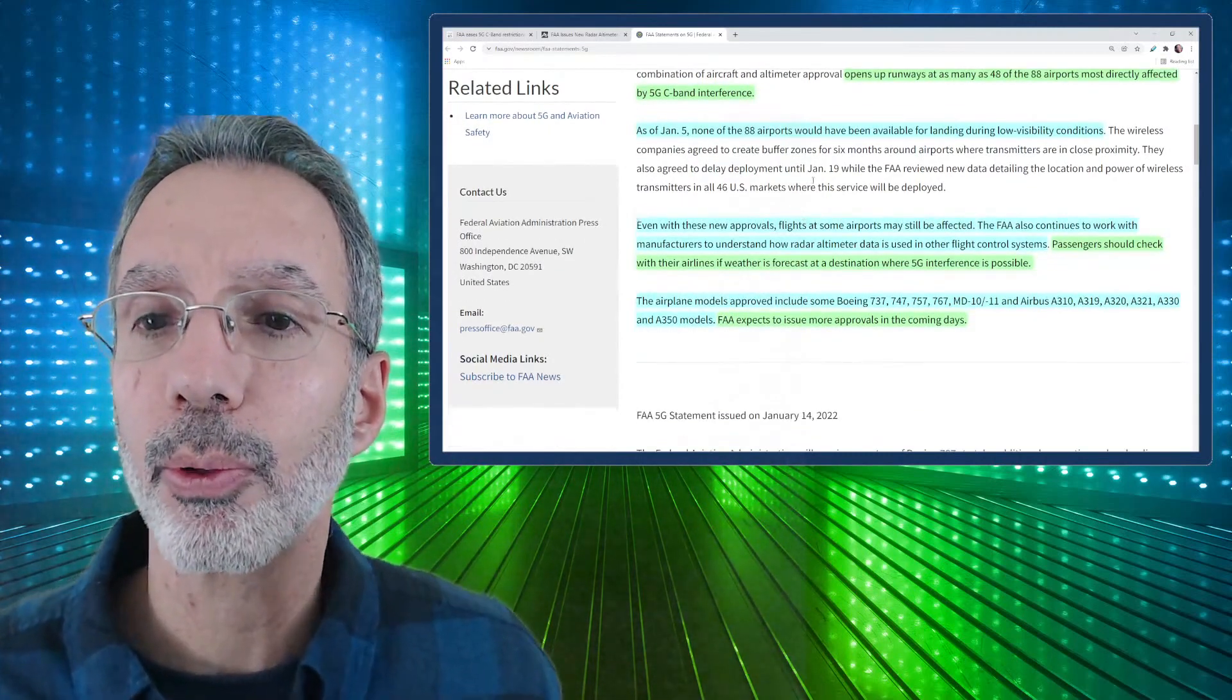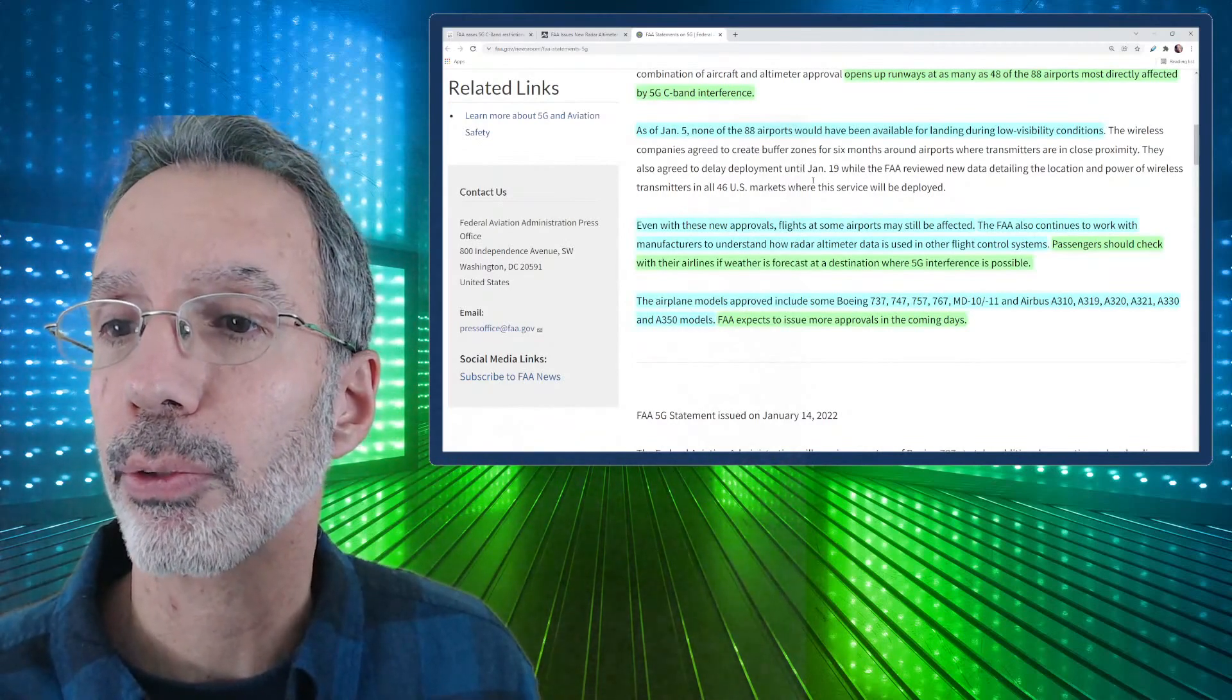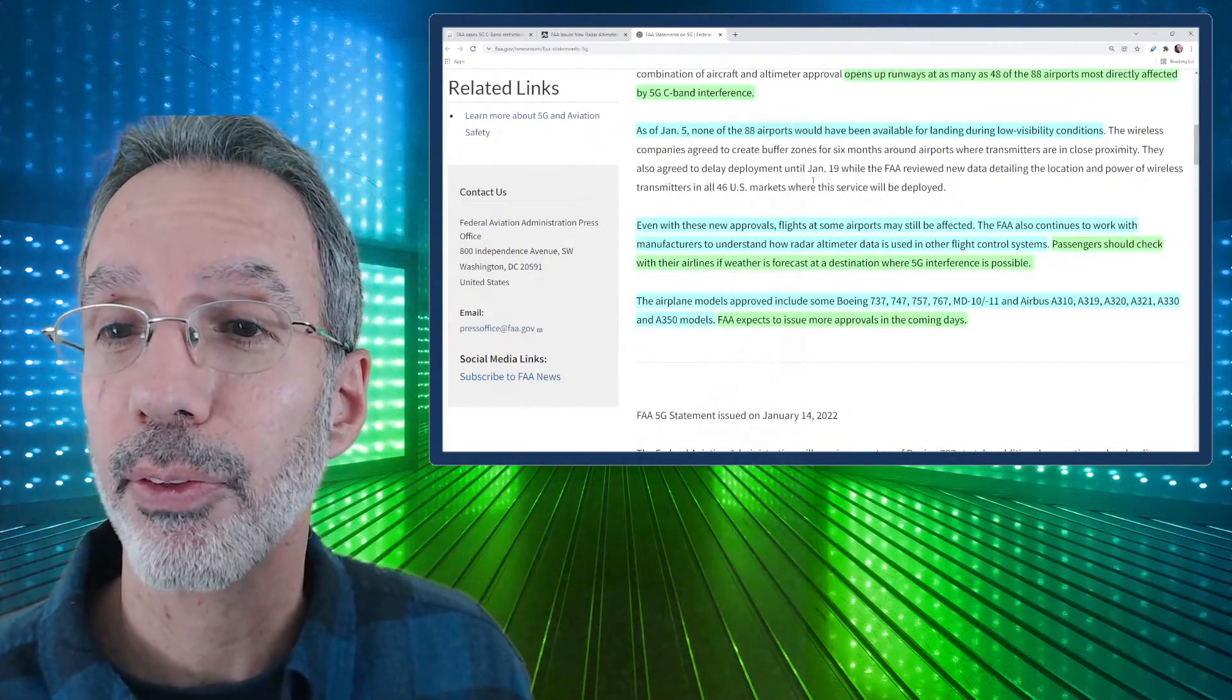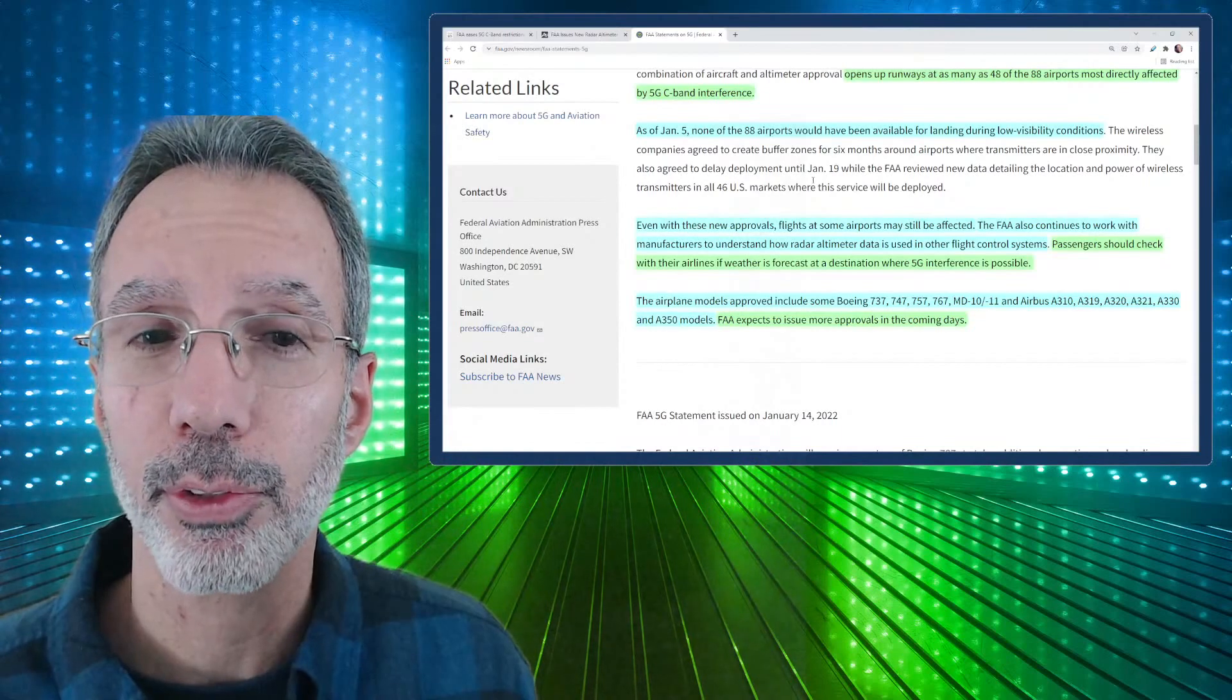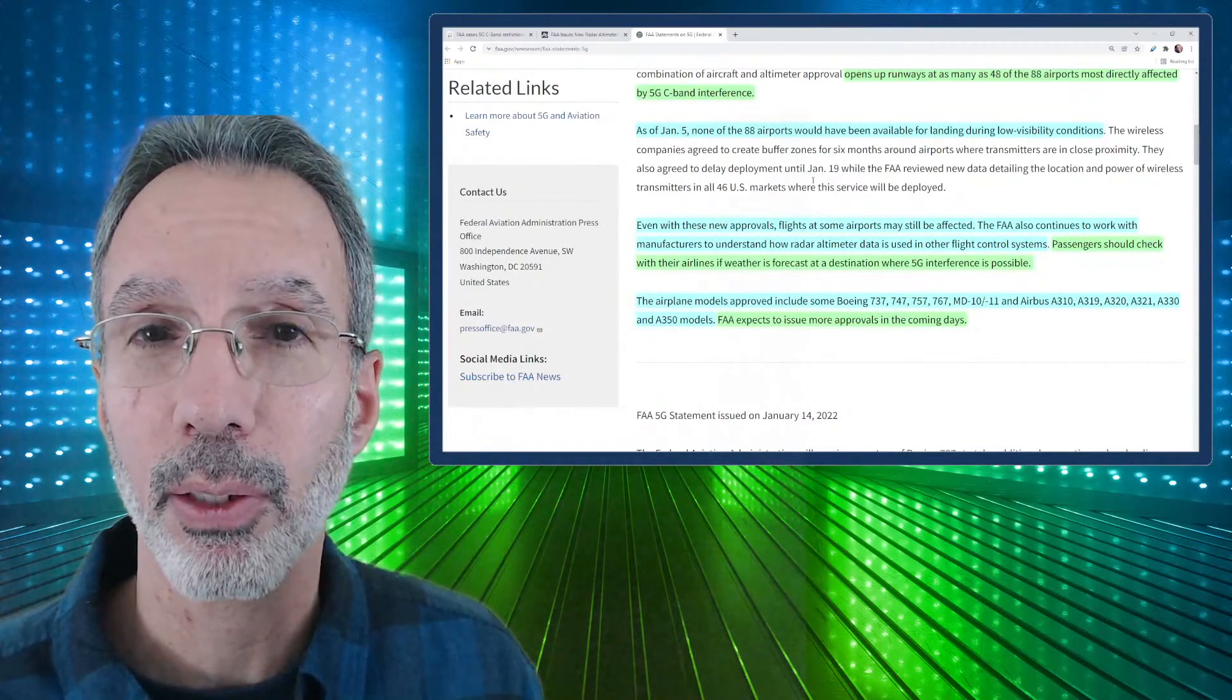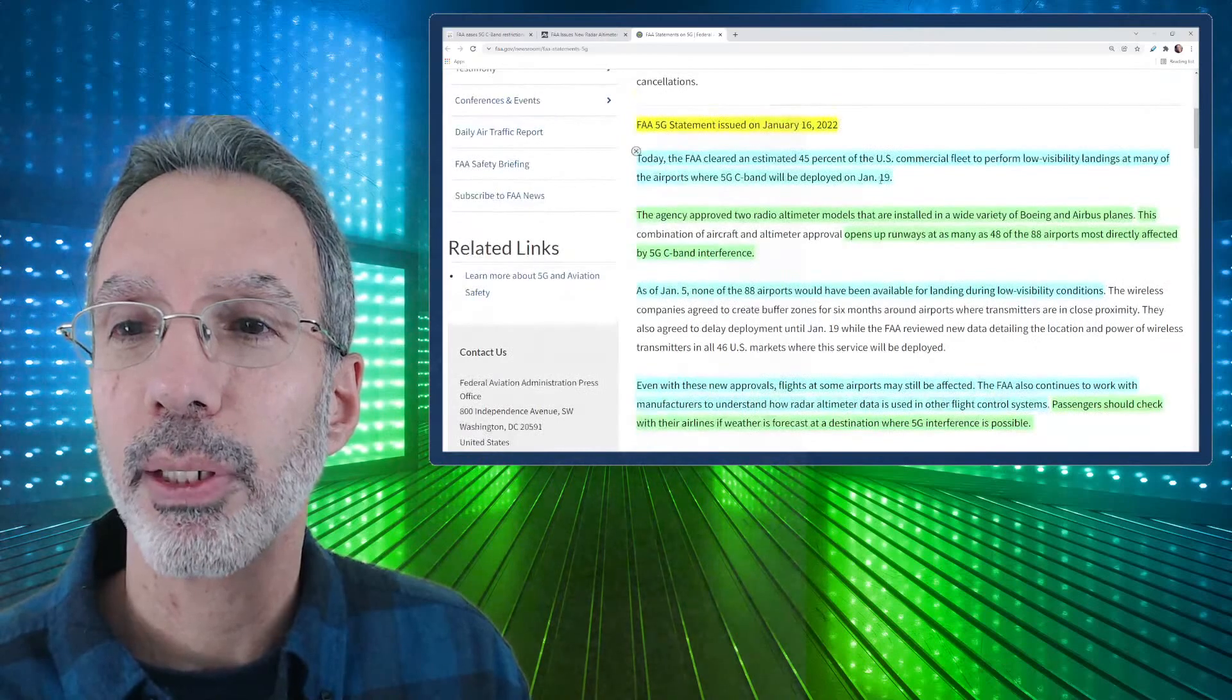Even with these new approvals, flights at some airports may still be affected. The FAA also continues to work with manufacturers to understand how radar altimeter data is used in other flight control systems. And then I found this really kind of funny and concerning. It would be very concerning for me as a passenger. It says passengers should check with their airlines if weather is forecast at a destination where 5G interference is possible. So that's kind of a ridiculous statement. First of all, how are passengers going to know where 5G is and are they really going to call the airlines and find out, hey, what's the forecast there? I wonder if my plane's going to be in danger due to 5G. If they're going to be making that call, they're probably going to be calling to cancel their flight. So I just found that kind of odd, an odd statement to throw in there.